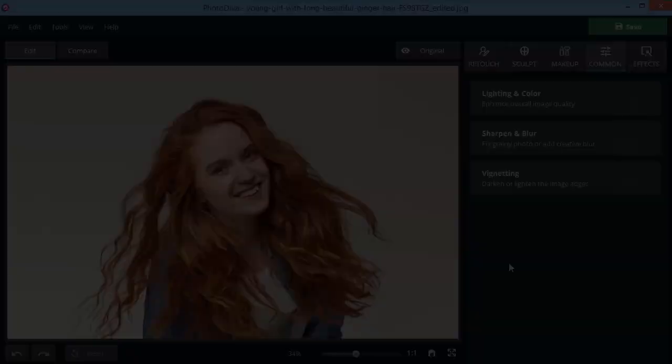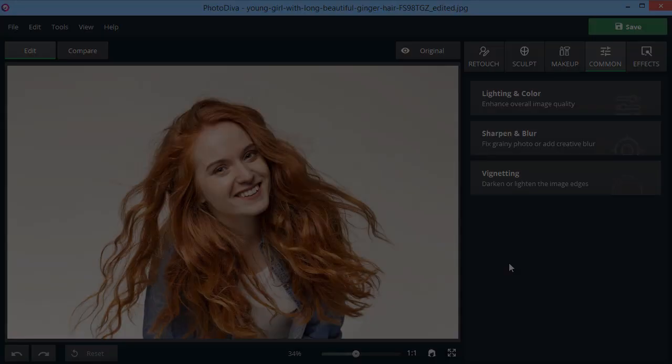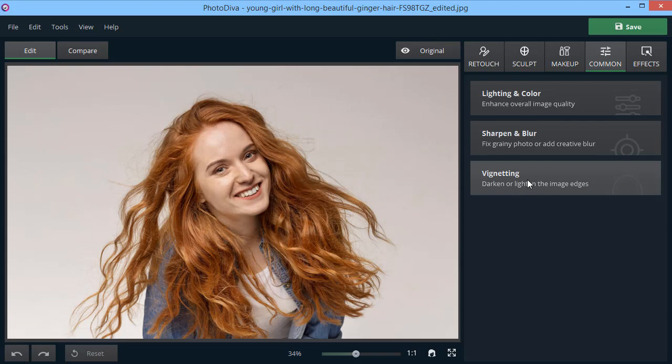When enhancing portrait photos, the vignetting function comes in handy. Using this tool, you can lighten or darken the image edges and put the main focus on the subject itself.